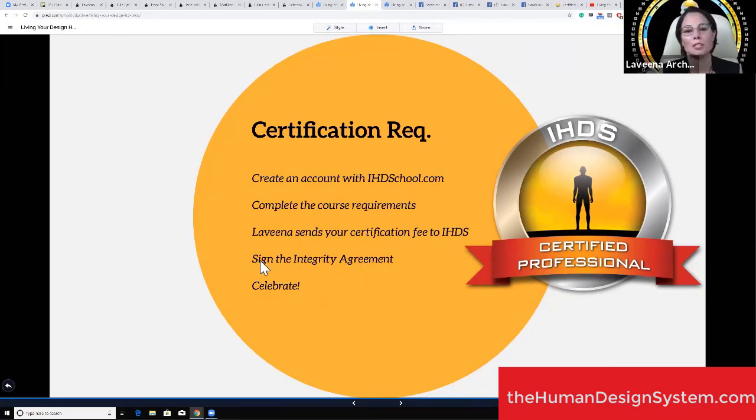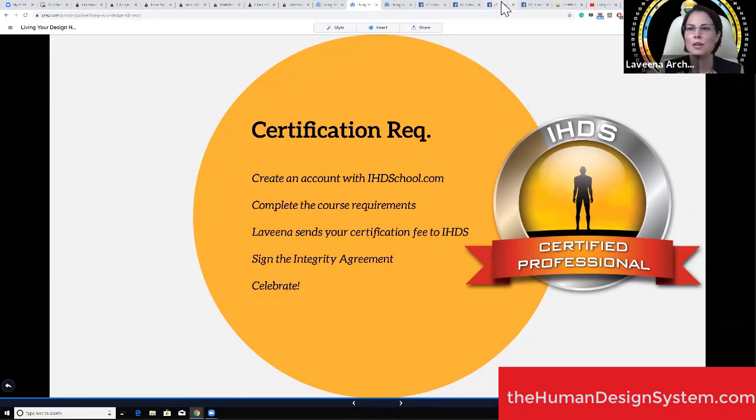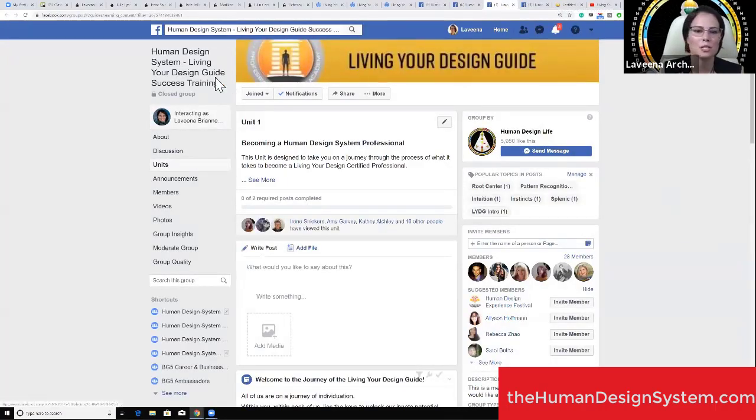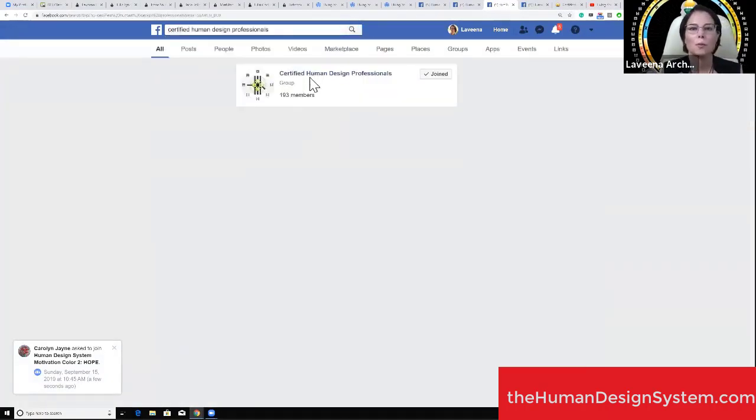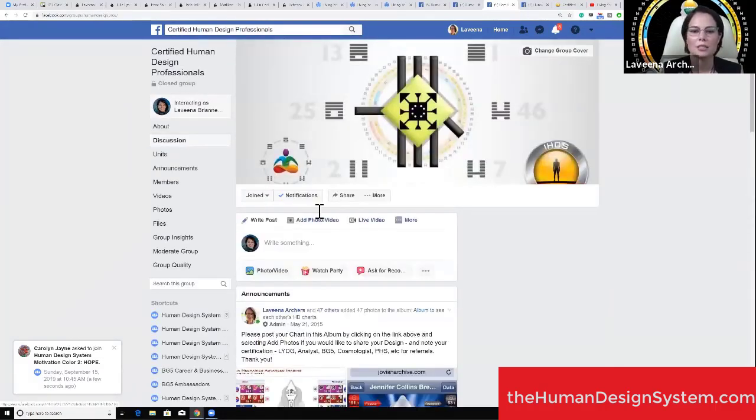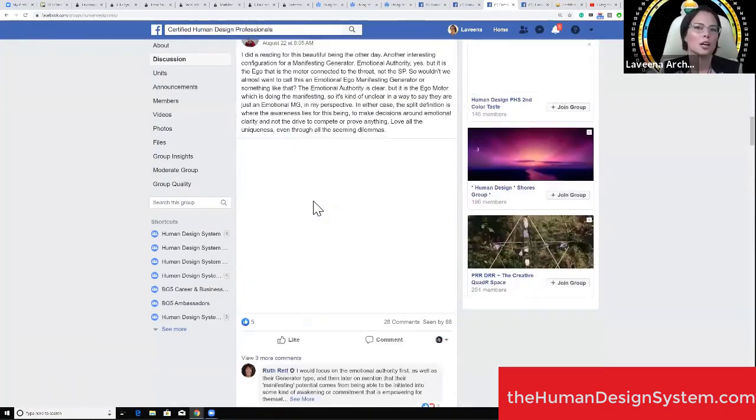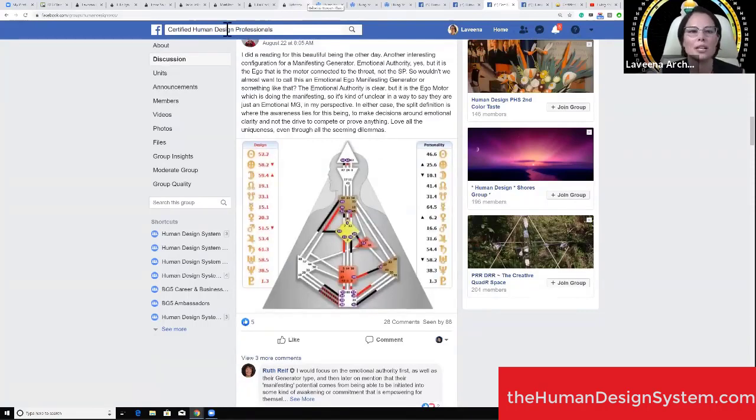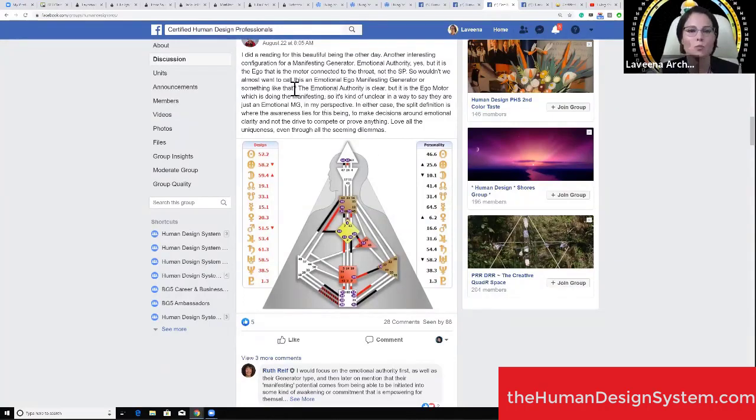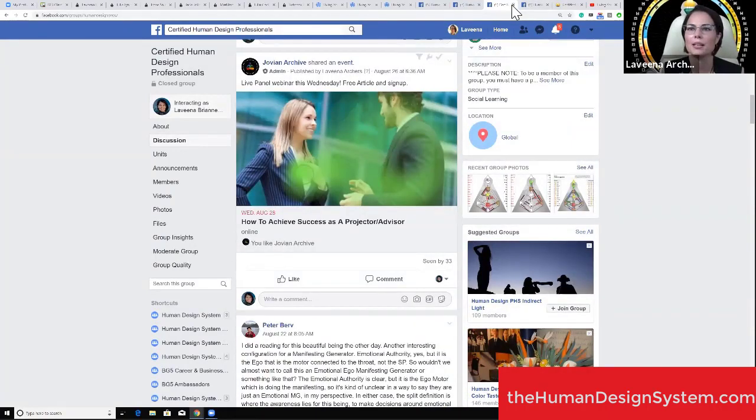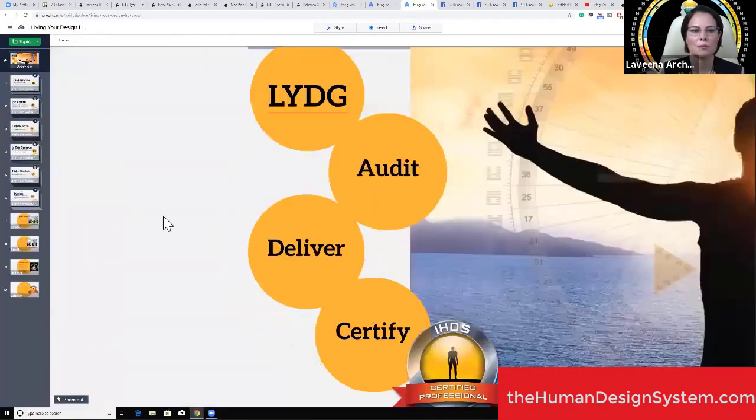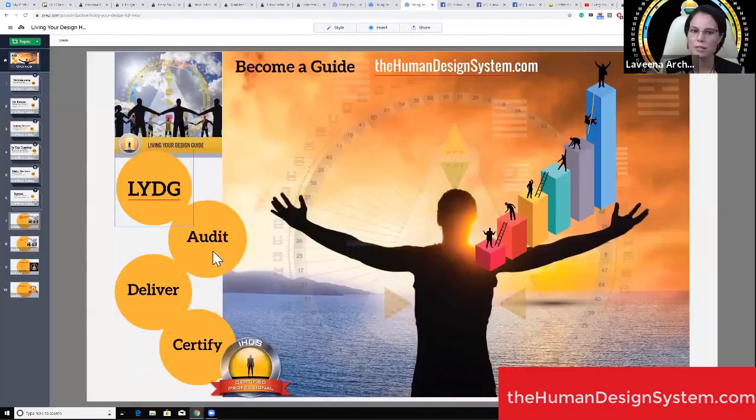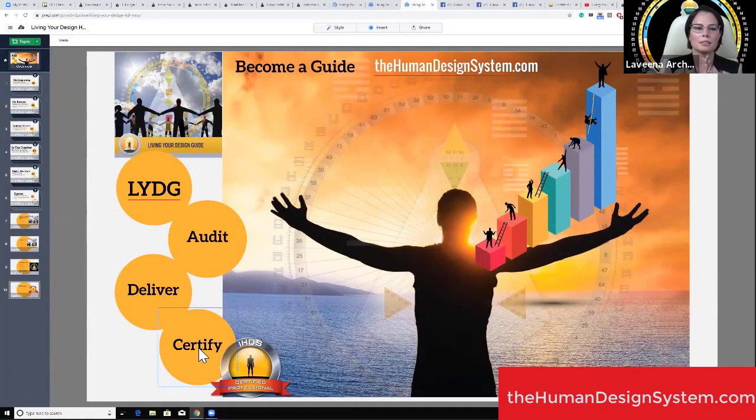That's part of the integrity agreement. Celebrate once you're done and join us in the Human Design System Facebook group as a professional. We have a certified professional grouping where we network with each other, learn, share, and grow together, getting information and inspiration from other certified guides and analysts. Any questions on anything I've delivered so far? We've done LYDG classes, audit, delivery, and then there's the final piece.